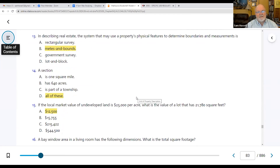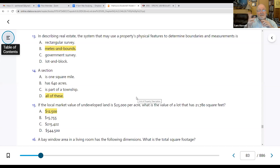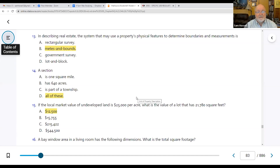Regarding the government survey system: one township has a six-by-six grid, six miles wide and six miles tall. Inside there we have 36 sections, each one square mile. Each square mile has 640 acres, and they're all part of that township. So number fourteen — a section is one square mile, is 640 acres, and is part of that township.